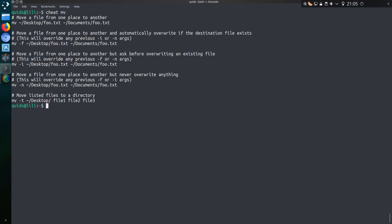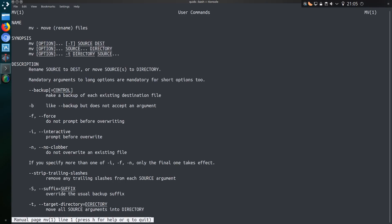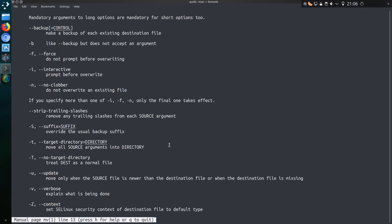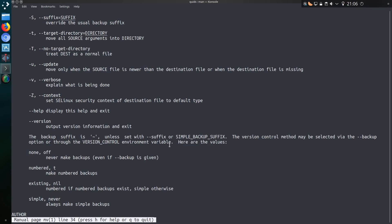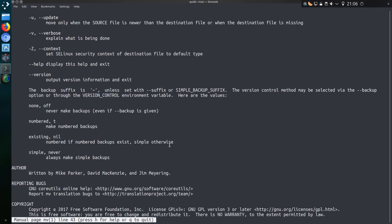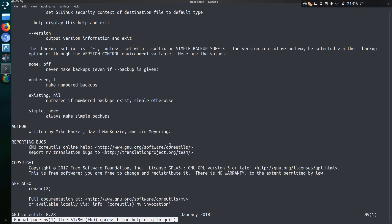So why use cheat instead of the man page or help page? Well, to be honest, it's a little bit more simpler and shows the common usage. And yes, man or the help pages will show you all the usages of the command. But if you just want something simple, yeah, I can certainly see the usage of having cheat.